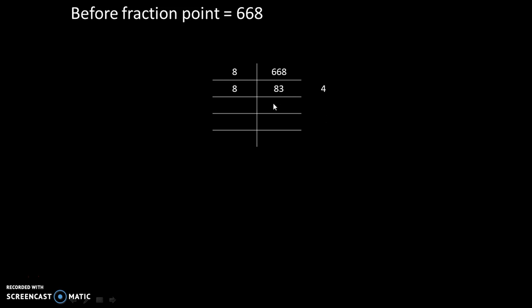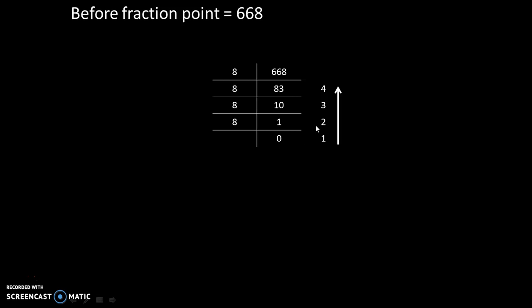83 divided by 8 is 10 with remainder 3. 10 divided by 8 is 1 with remainder 2. And 1 divided by 8 is 0 with remainder 1. And since we have got answer equal to 0, that's why we will stop this process over here.